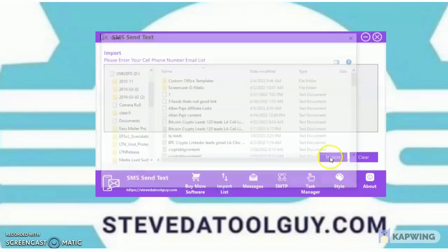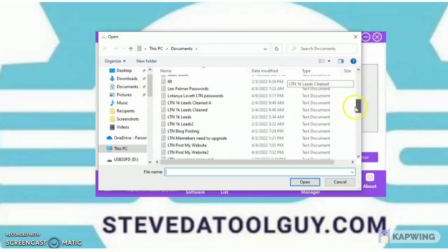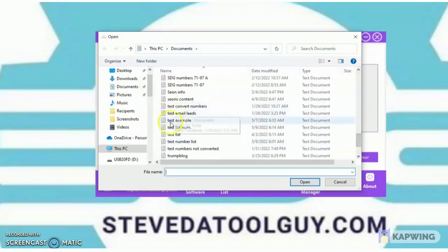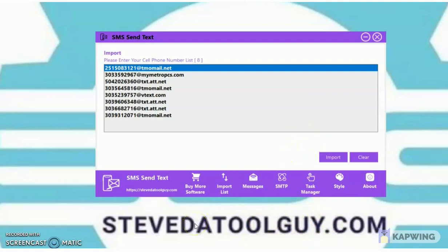When you import a list, make sure your numbers are converted over into a carrier email address. If you need software to convert your numbers to a carrier email address, look below the video or in the description and click the link to make your purchase at stevethetoolguy.com. That software is called Media Lease.